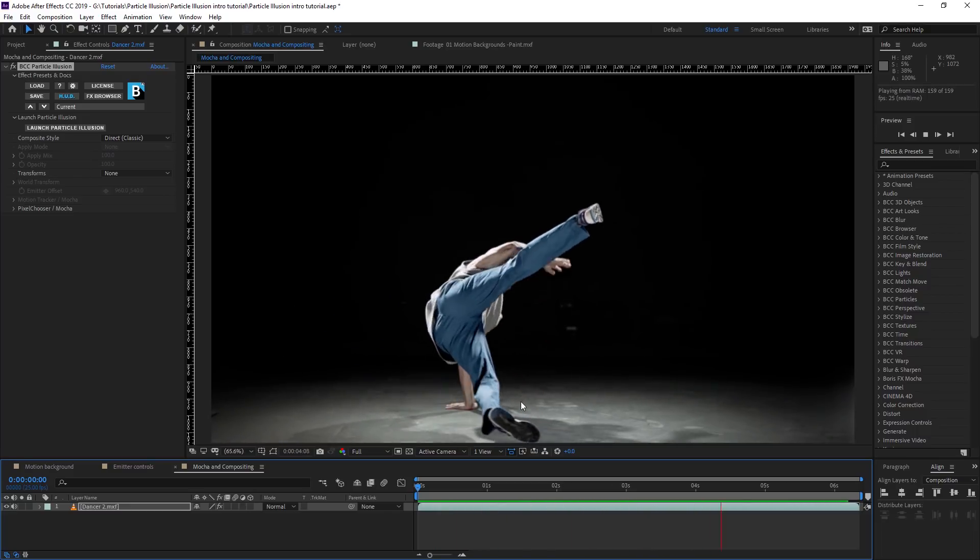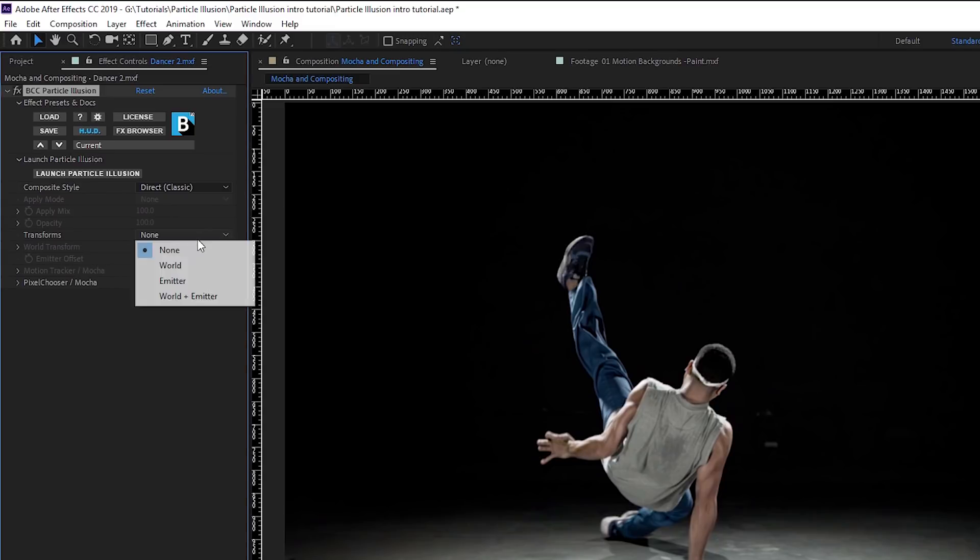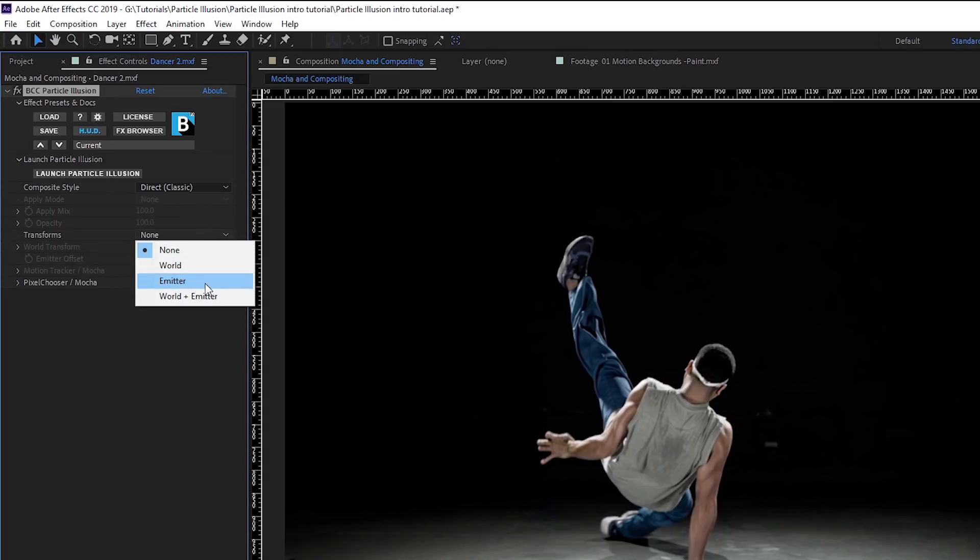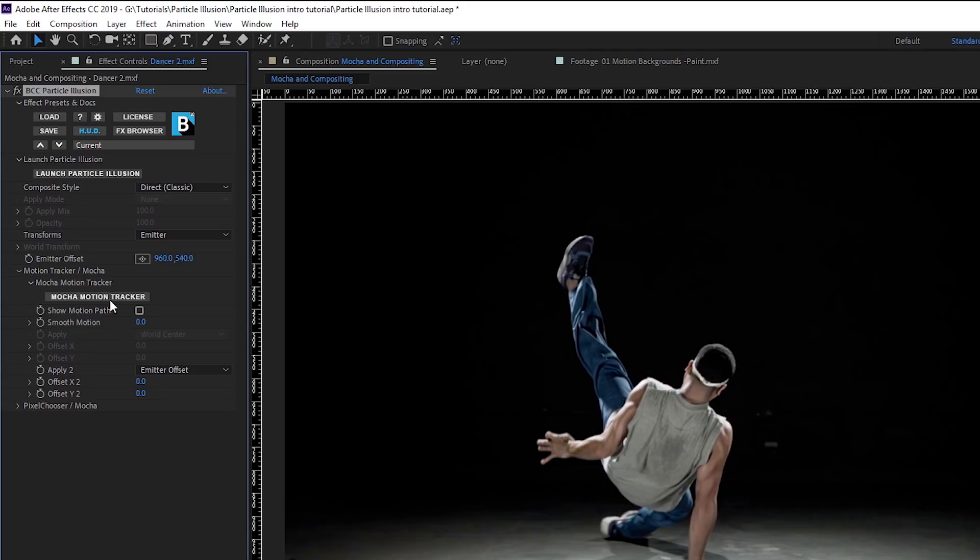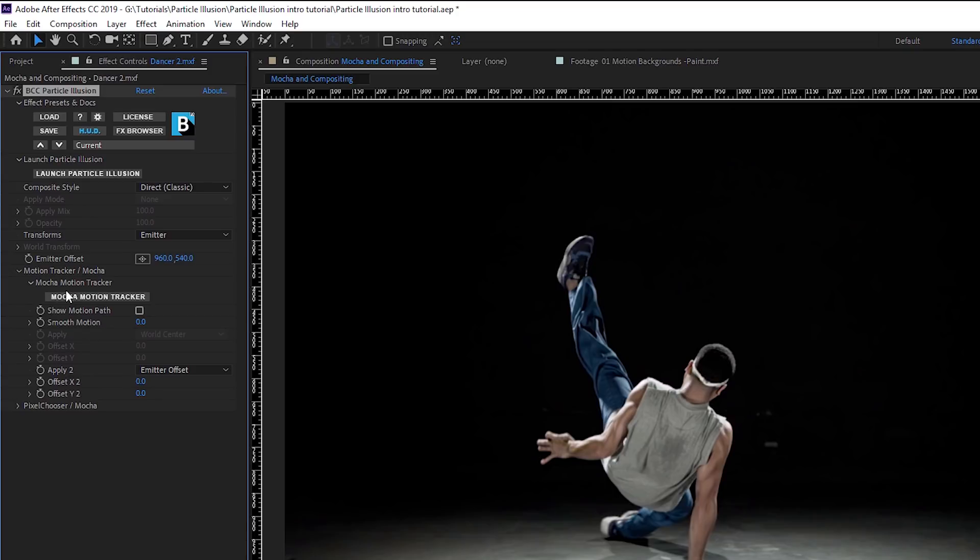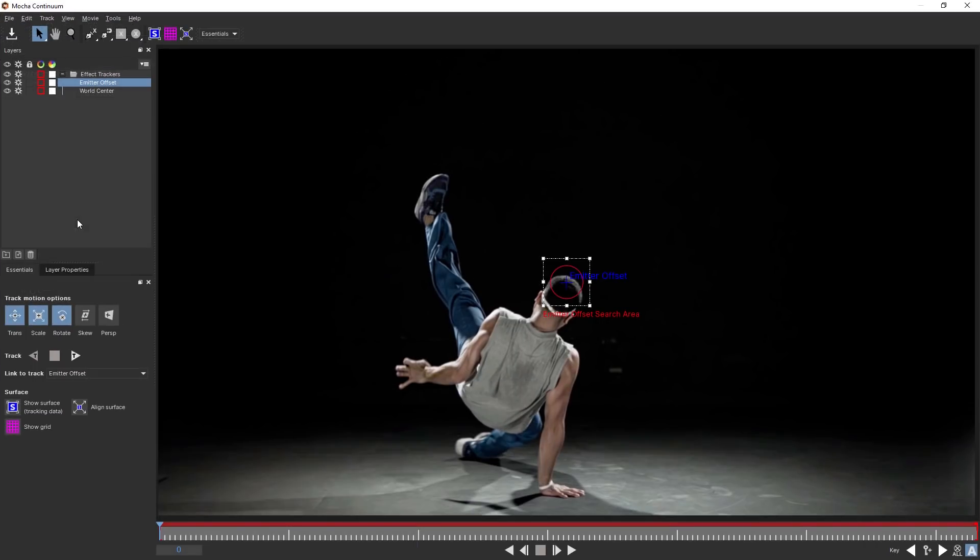To do that, I'm going to change one of these transforms. Because we're attaching it to something, we want to transform the emitter so the emitter sticks with this area. Now, as soon as I've turned on emitter, I get another dropdown box open up for us, which is the Motion Tracker Mocha dropdown. So I'm going to open that up, and I can just click on Mocha Motion Tracking and have a version of Boris FX Mocha Motion Tracker built directly into this plugin. So we don't have to worry about copying and pasting data between anything. We've got it right here.